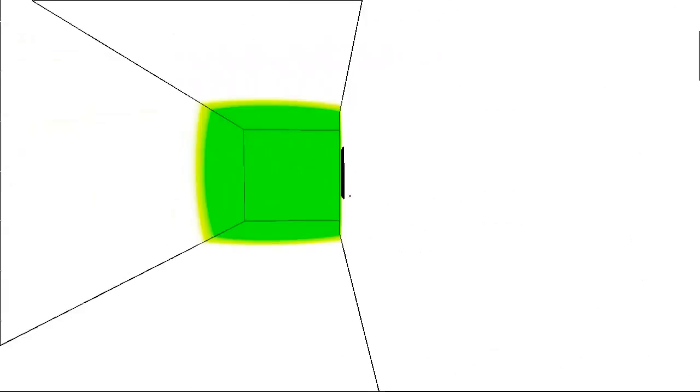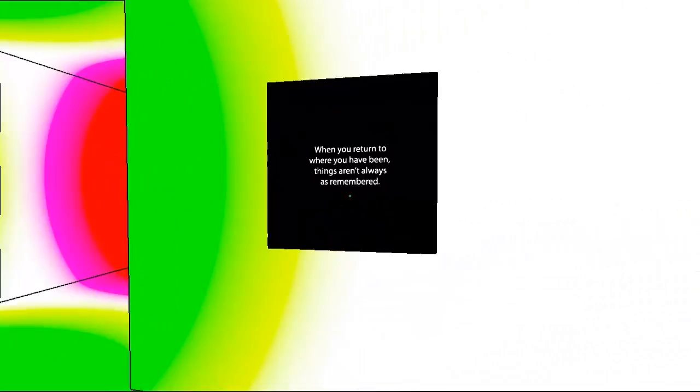What the hell is this? This wasn't here. That was not when you return to where you have been, things aren't always as remembered. Ah, sneaky bastards.